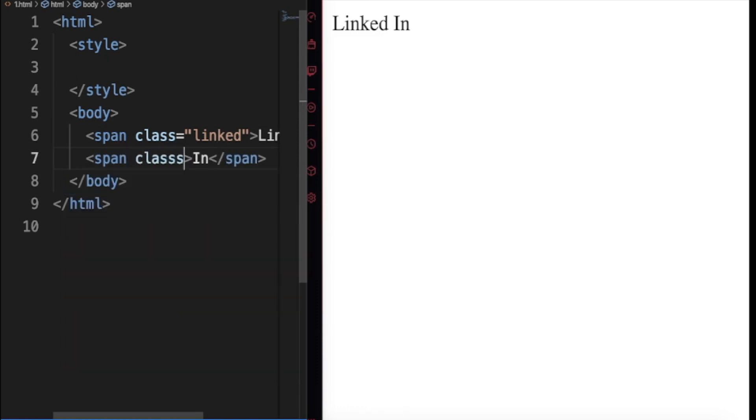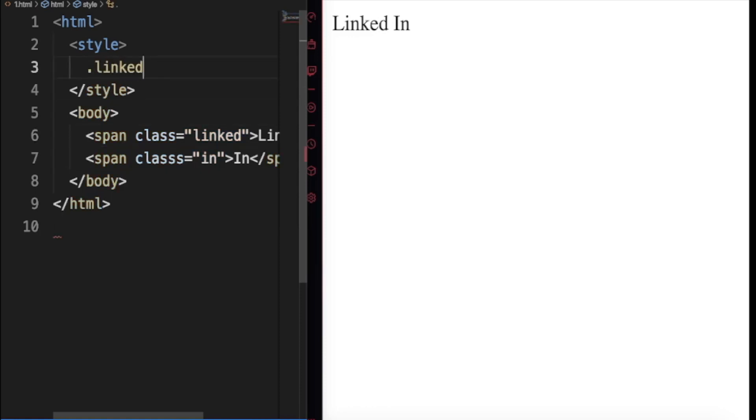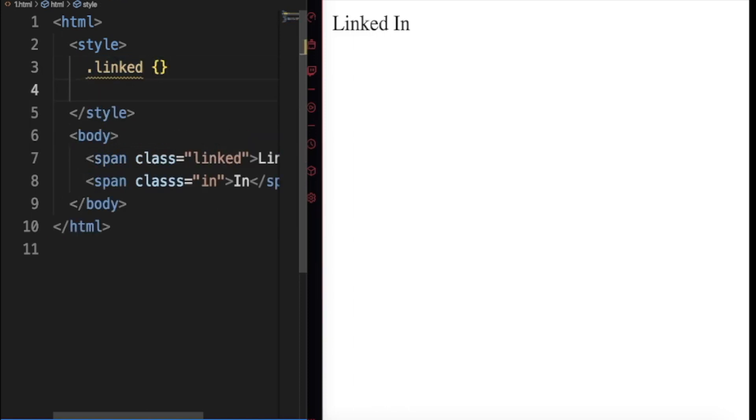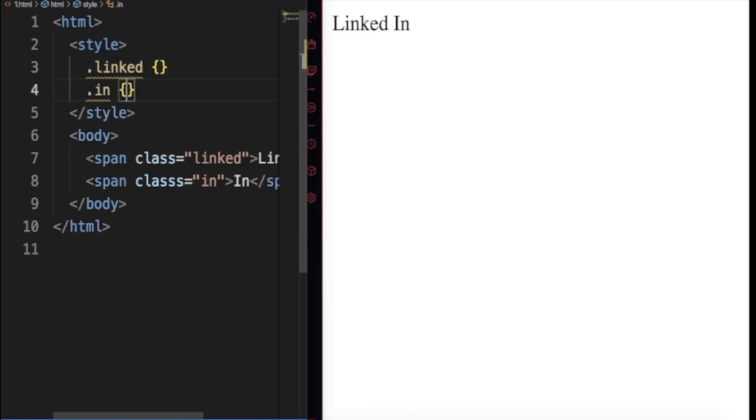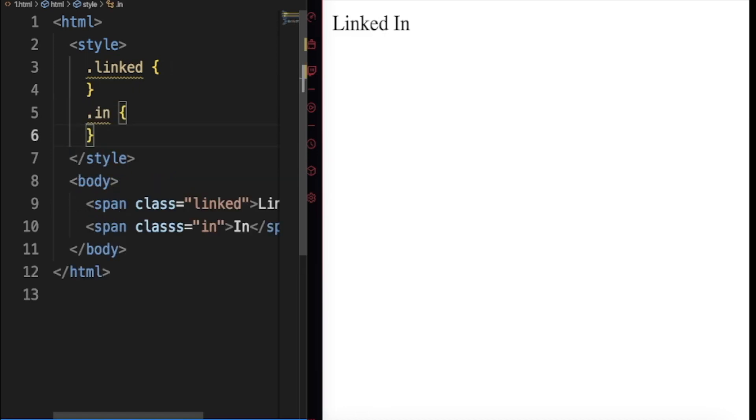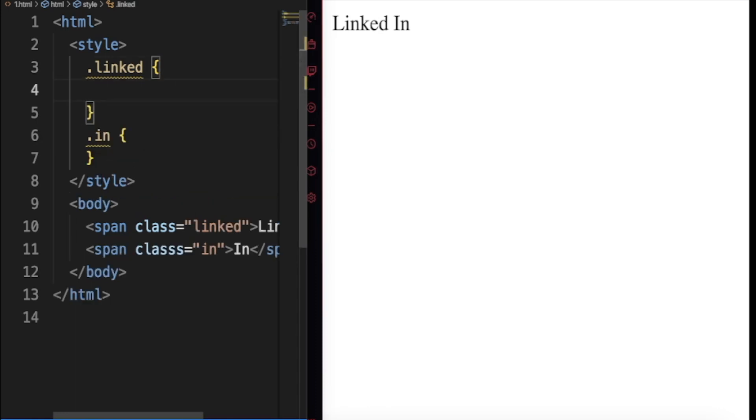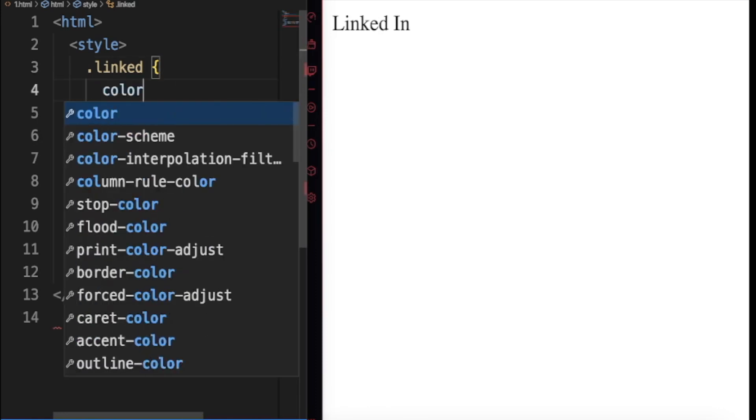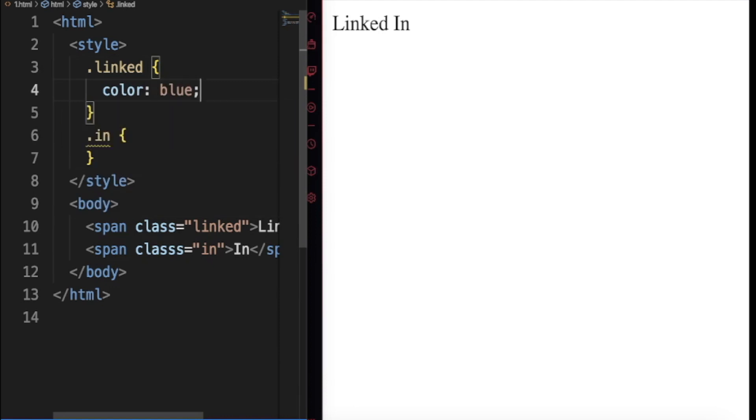So I will call this one, I'll call it In. So I'll come here and say Linked, Linked, and I'll come here and say In. I don't want to put so much thing inside here. This is the only thing I want to put. Now I want to start styling. Let me start testing by saying color is blue and see if it's working.